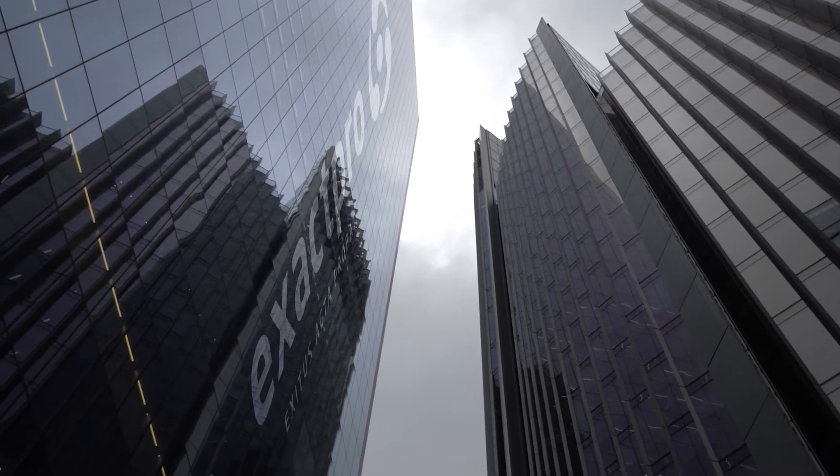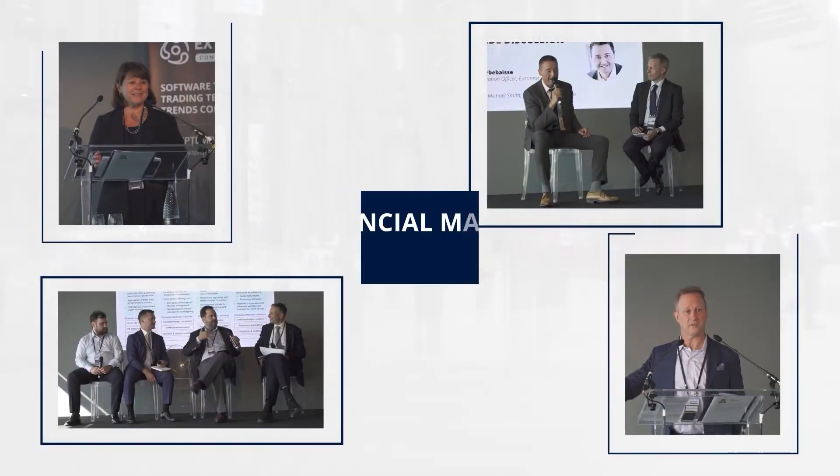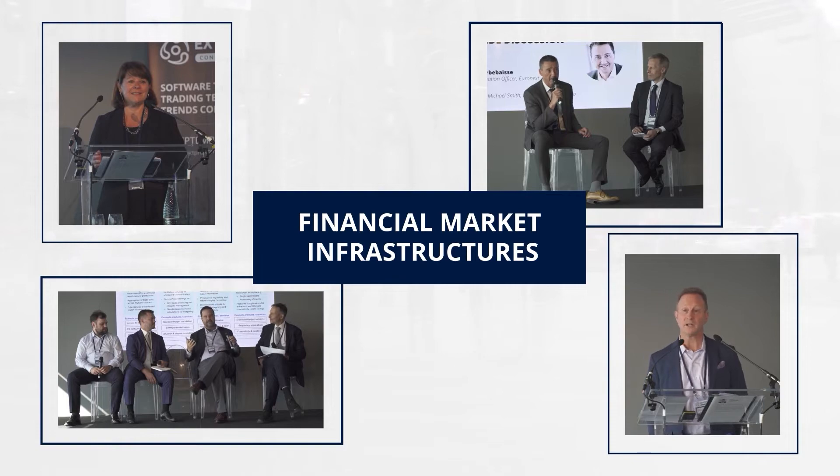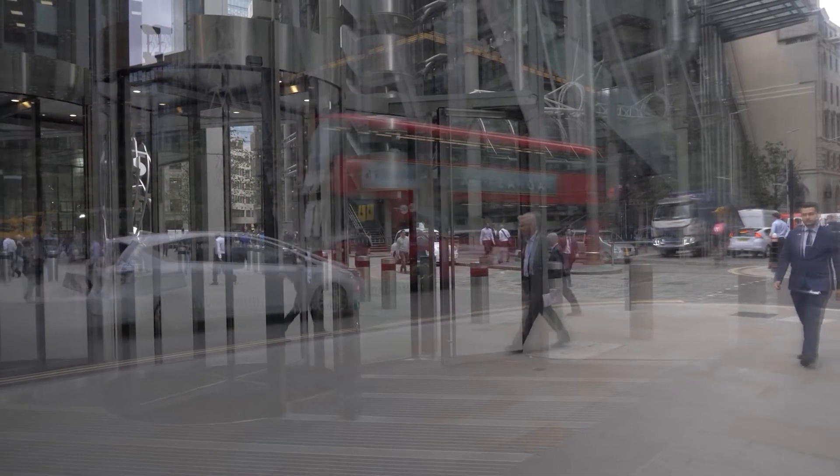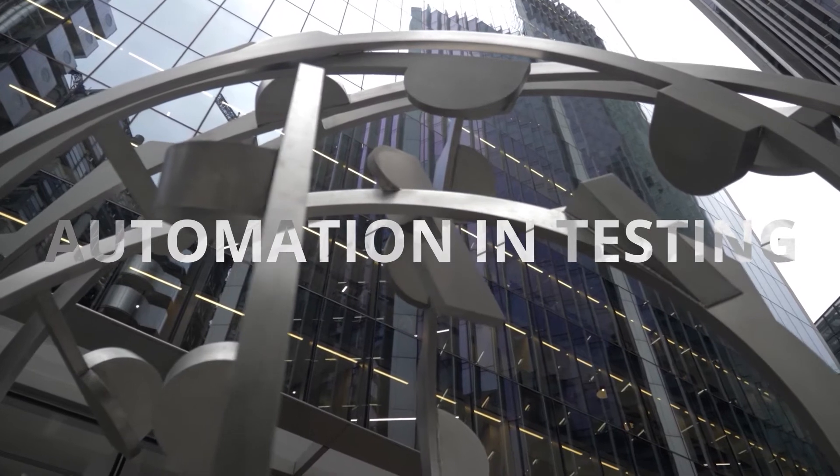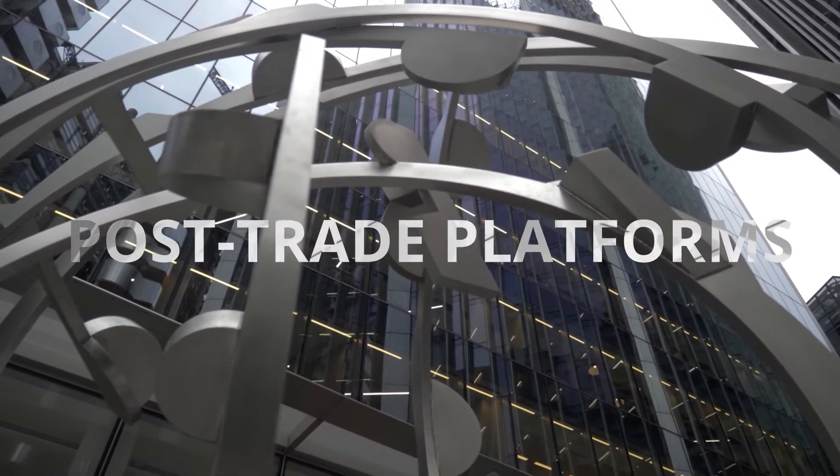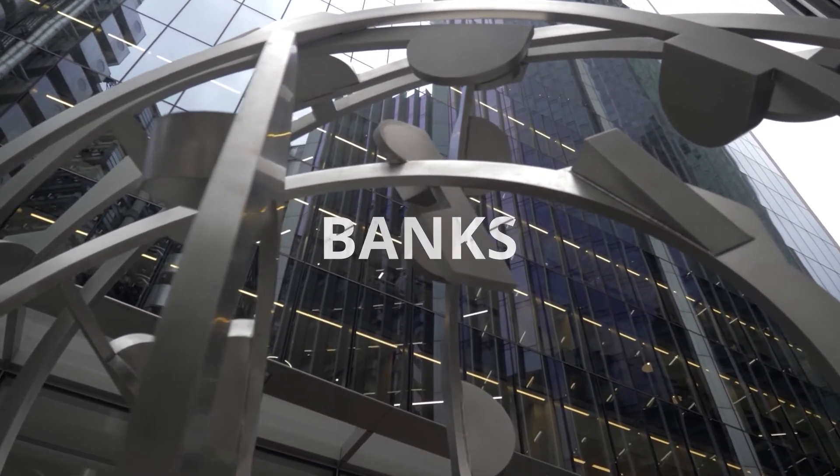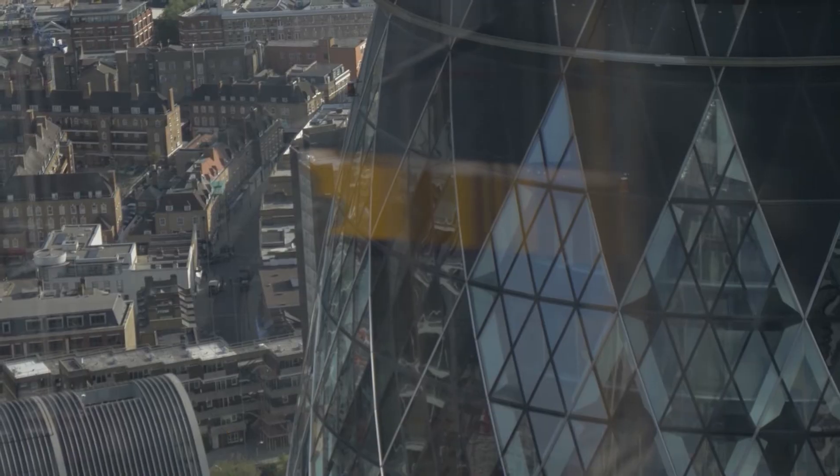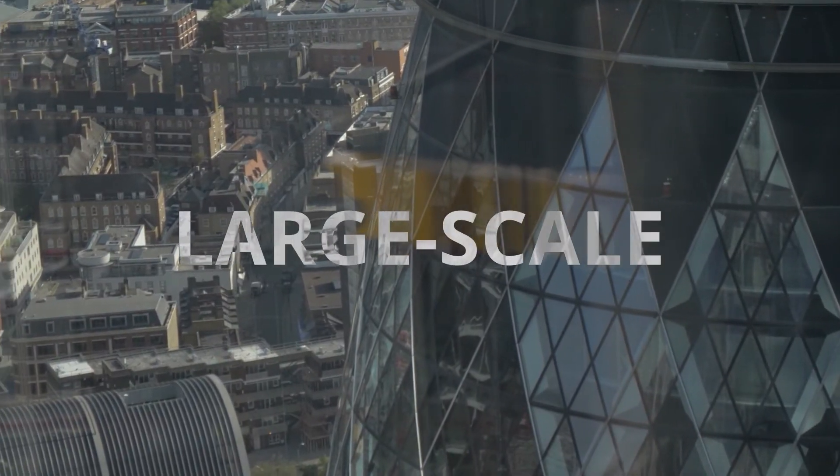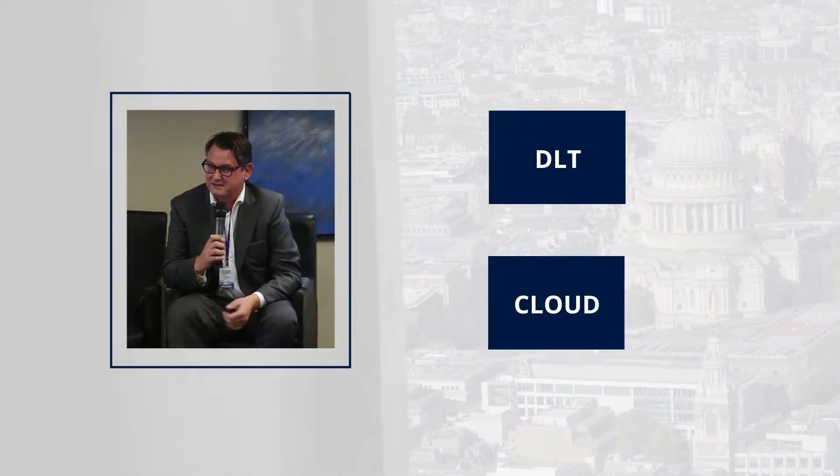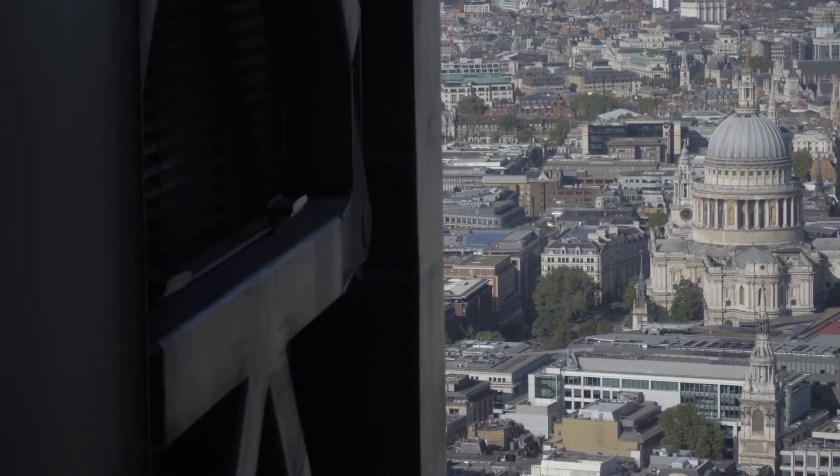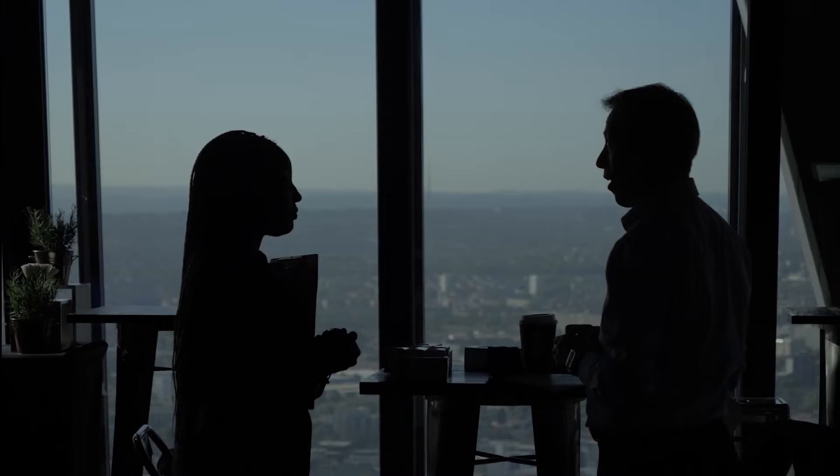Exactpro is an independent software testing services provider for financial market infrastructures, delivering industry-recognized expertise and bespoke solutions for automation and testing to exchanges, post-trade platforms, and banks across 20 countries. The firm also facilitates a variety of large-scale transformation programs related to DLT and cloud implementations at these systemically important organizations.